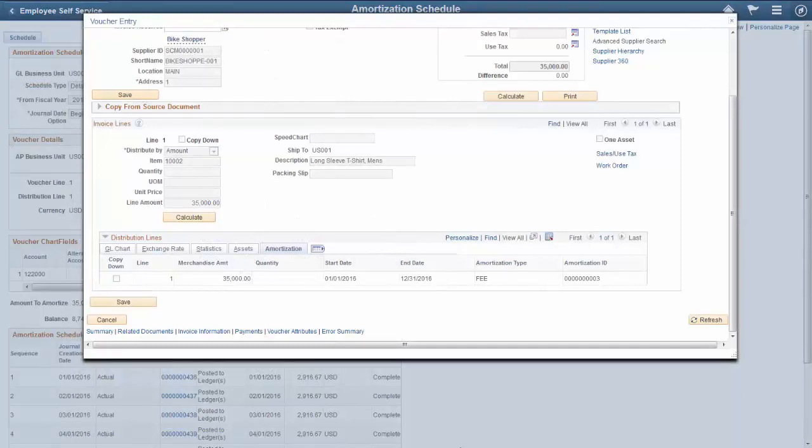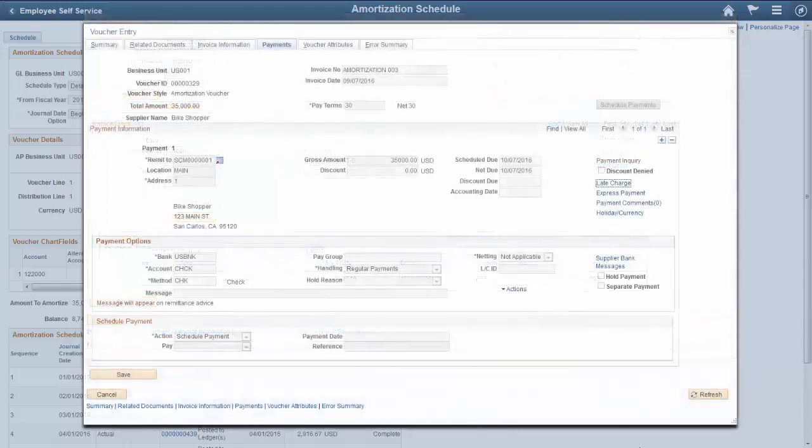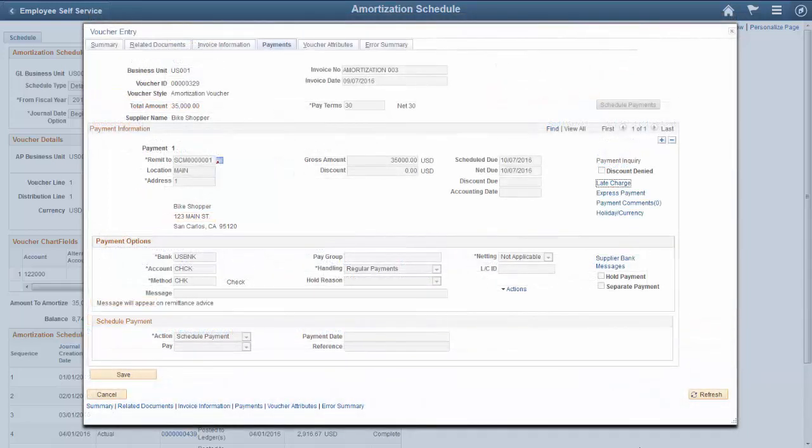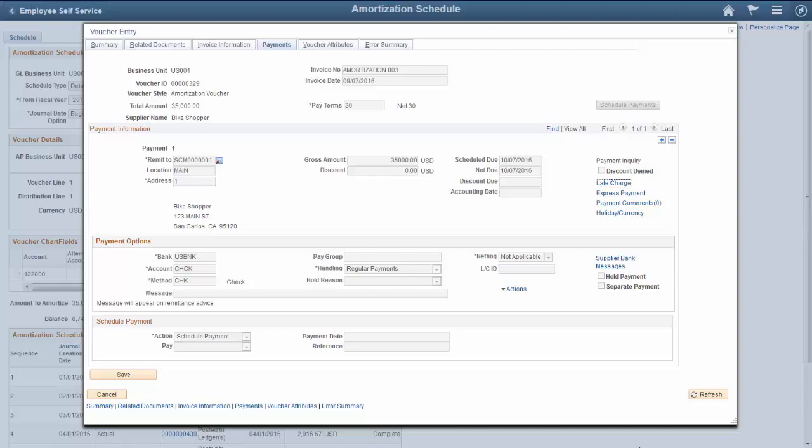This results not only in reducing the manual creation of journal entries to amortize advance payments, but also in reducing the balance of the prepaid account. Expense amortization also provides the ability to create staged journals that can be reviewed and edited before the actual journals are created. This completes the amortization of expenses feature demonstration.